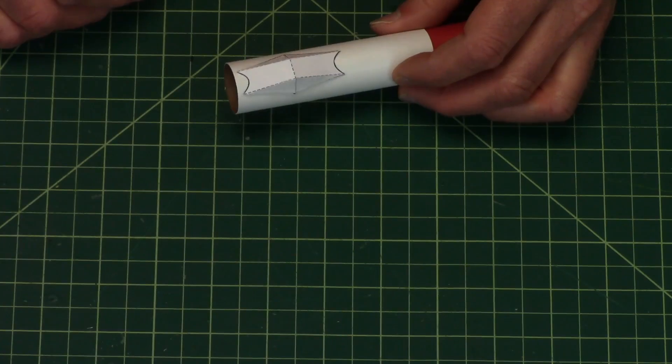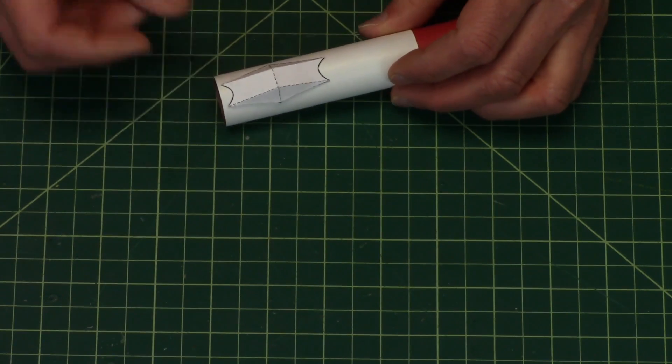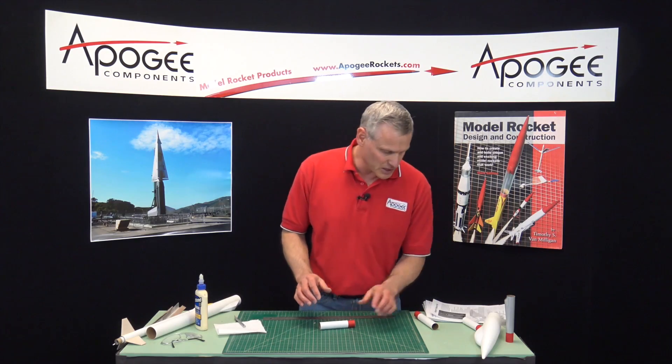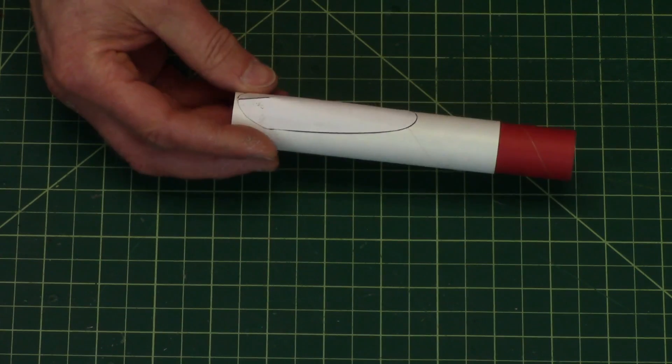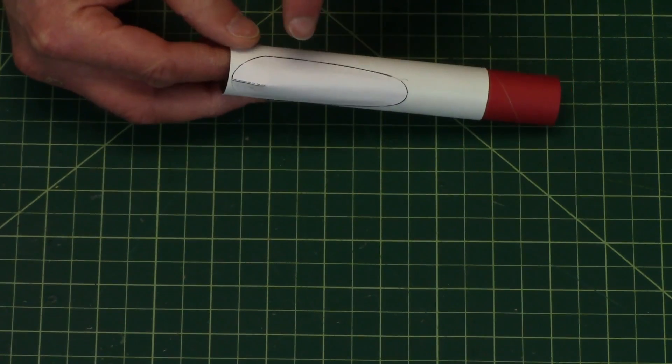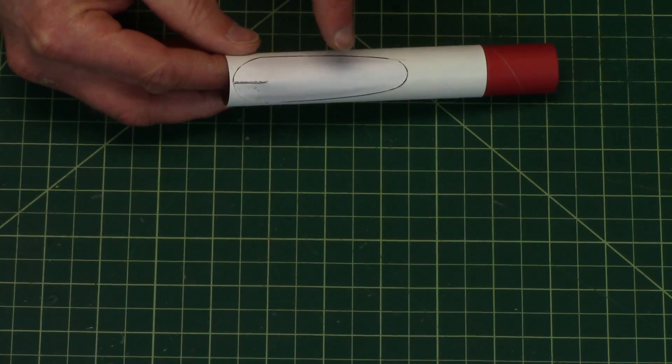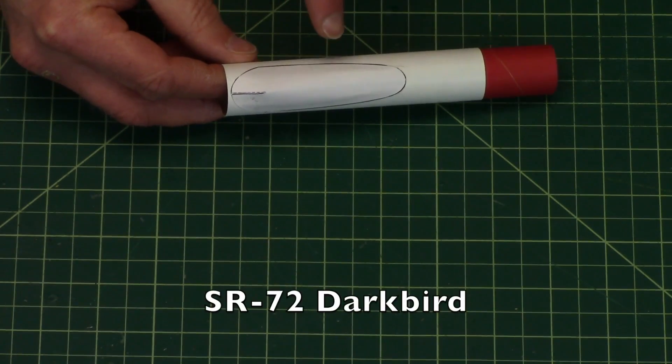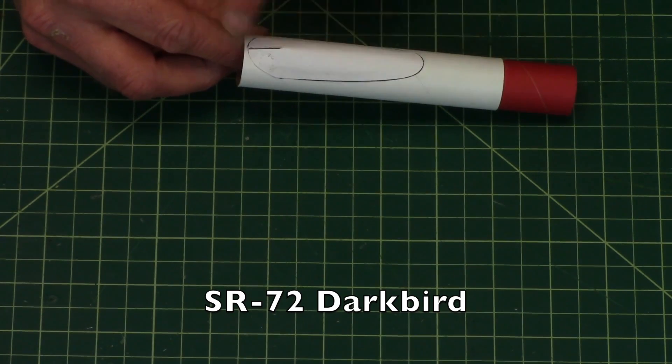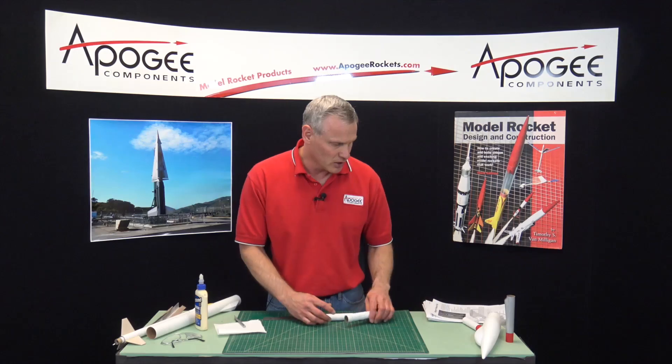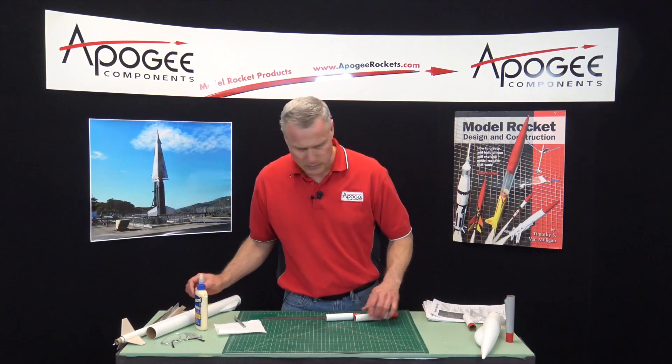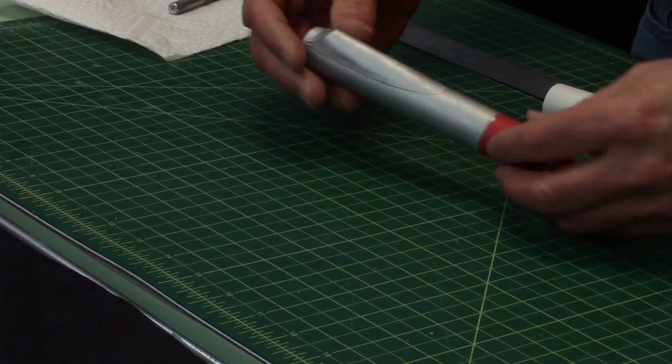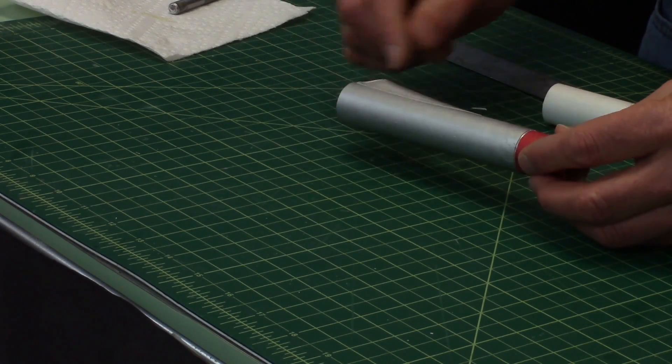And like I said, there's 15 different designs in here. I'll show you a couple of them. Here, this one we actually use on a kit that we sell at Apogee Components called the SR-72. This is the same pattern that we use for that one.